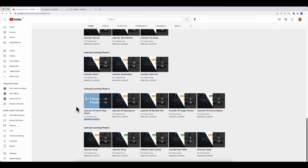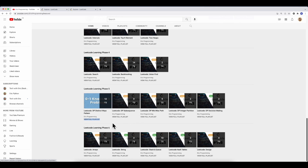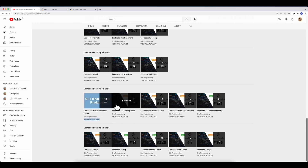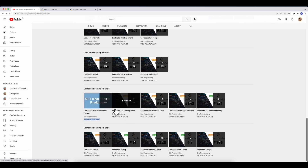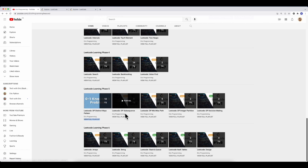If you have extra time, try other DP playlists like DP subsequences and minimum/maximum path. If you're short on time, just focus on DP subsequences and DP distinct ways. After solving those or gaining a good understanding of those two coding interview patterns, you should have a solid grasp of dynamic programming.